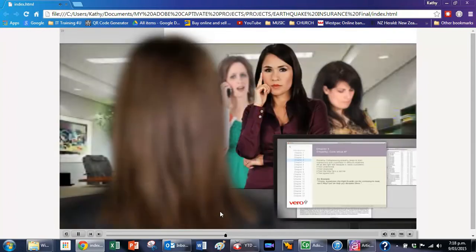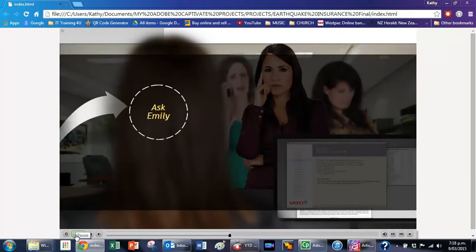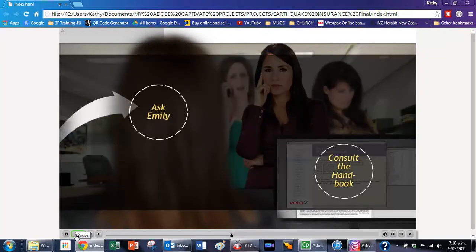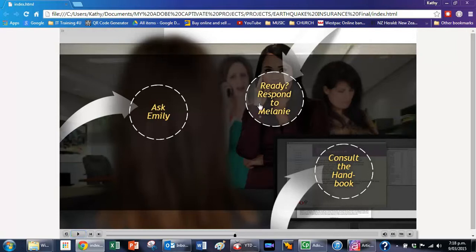It looks like you could use another chance to demonstrate your knowledge. This quiz must be passed within eighty percent or higher. Try again — and you'll see that once again we've been bounced back to the slide.